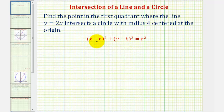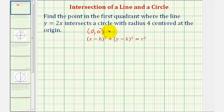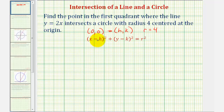The equation of the circle is in the form where h comma k is the center and r is the radius. Because our circle is centered at the origin with coordinates zero comma zero, both h and k are equal to zero and the radius is four. So the equation simplifies to x squared plus y squared equals four squared, or 16.